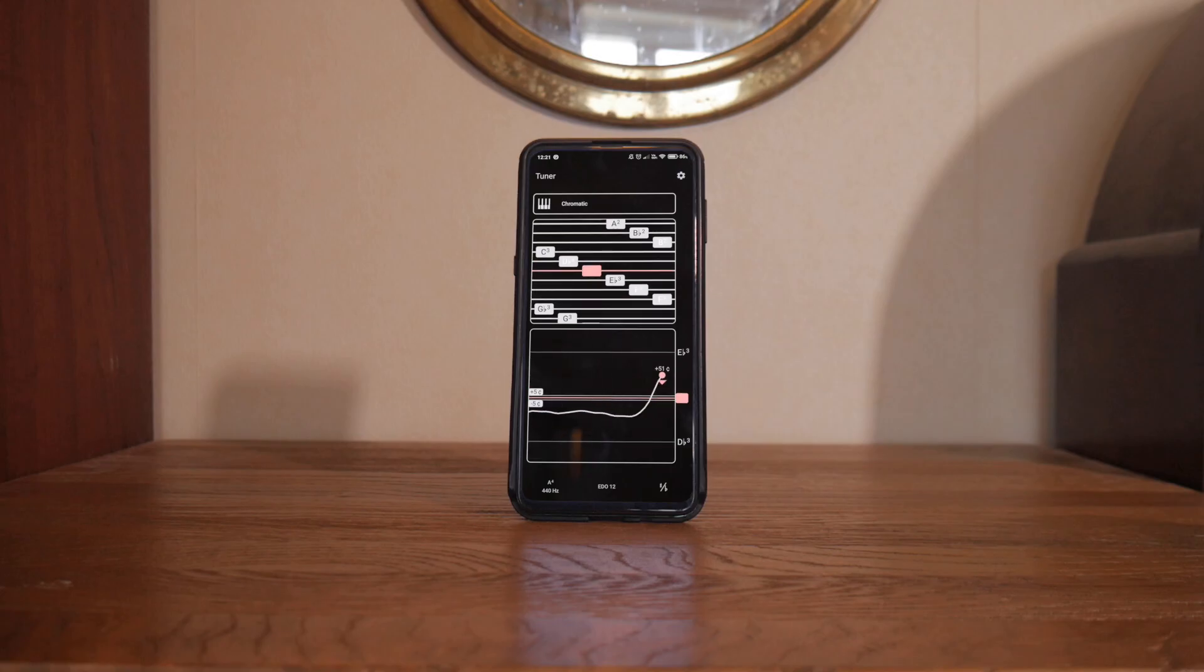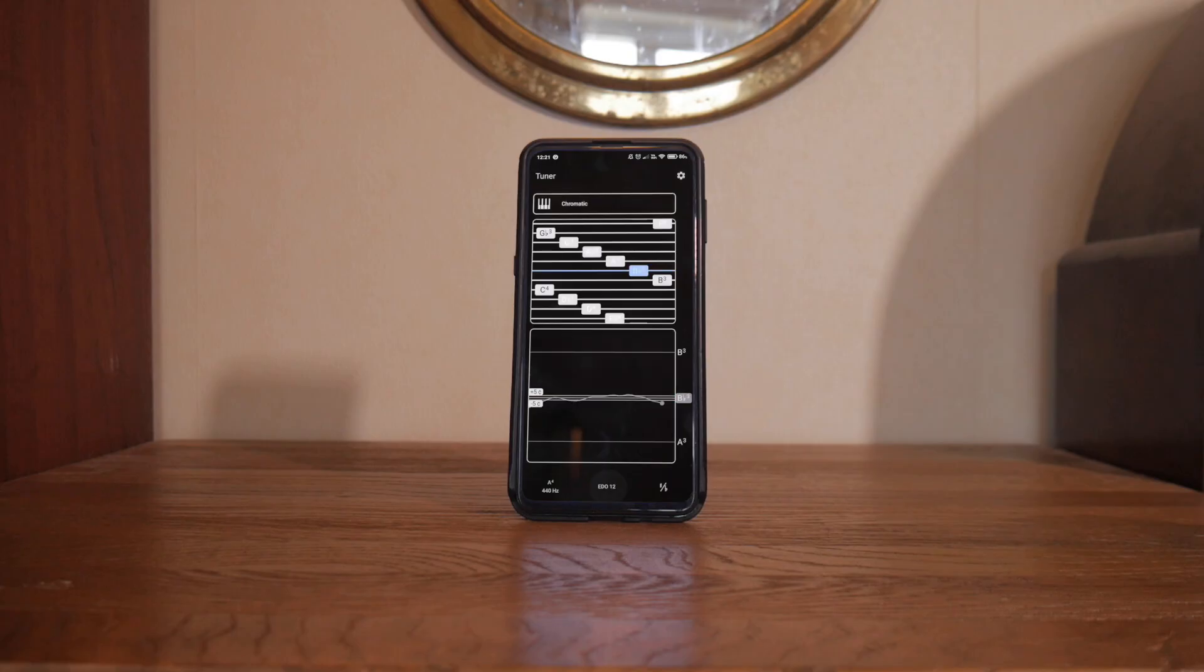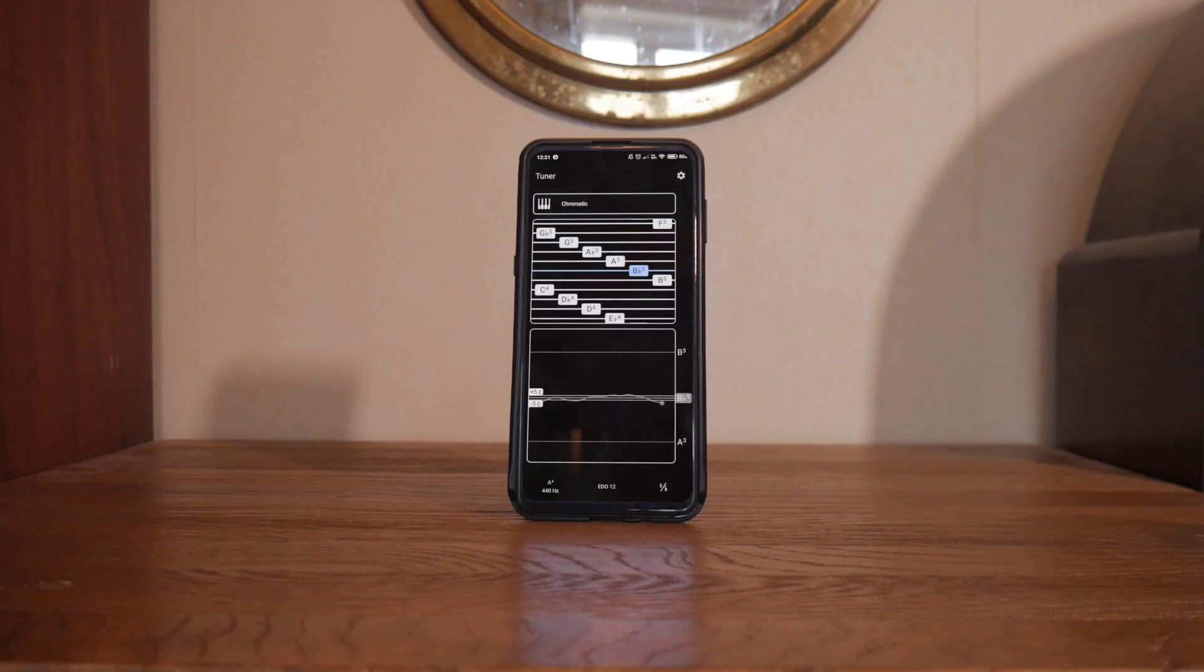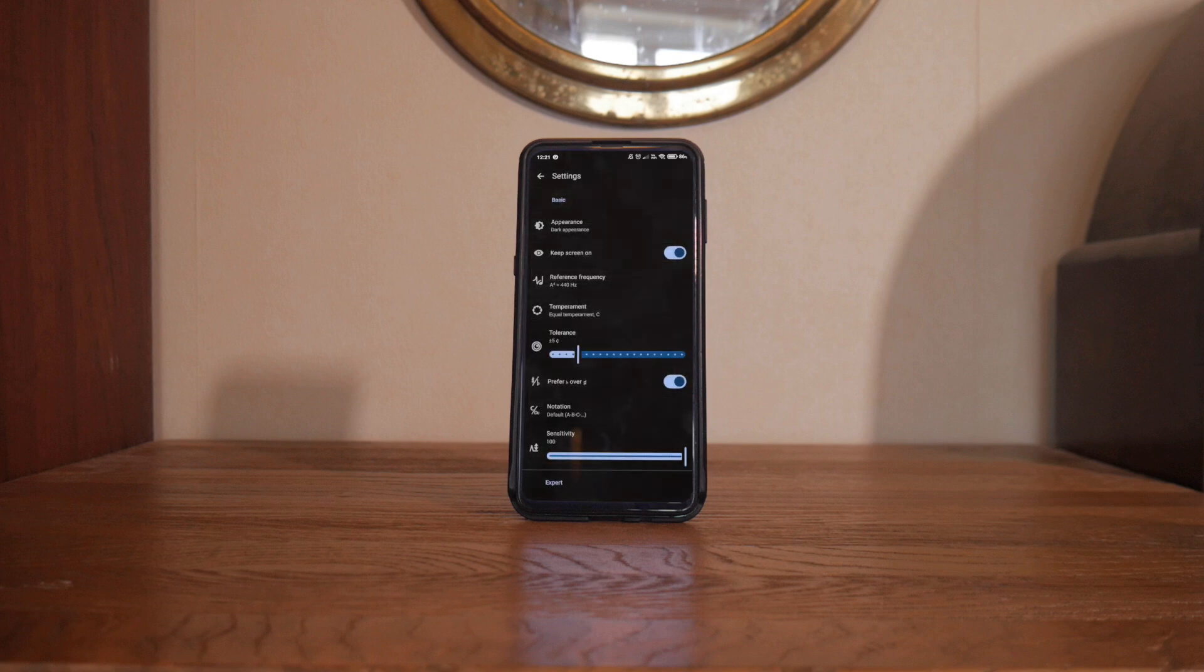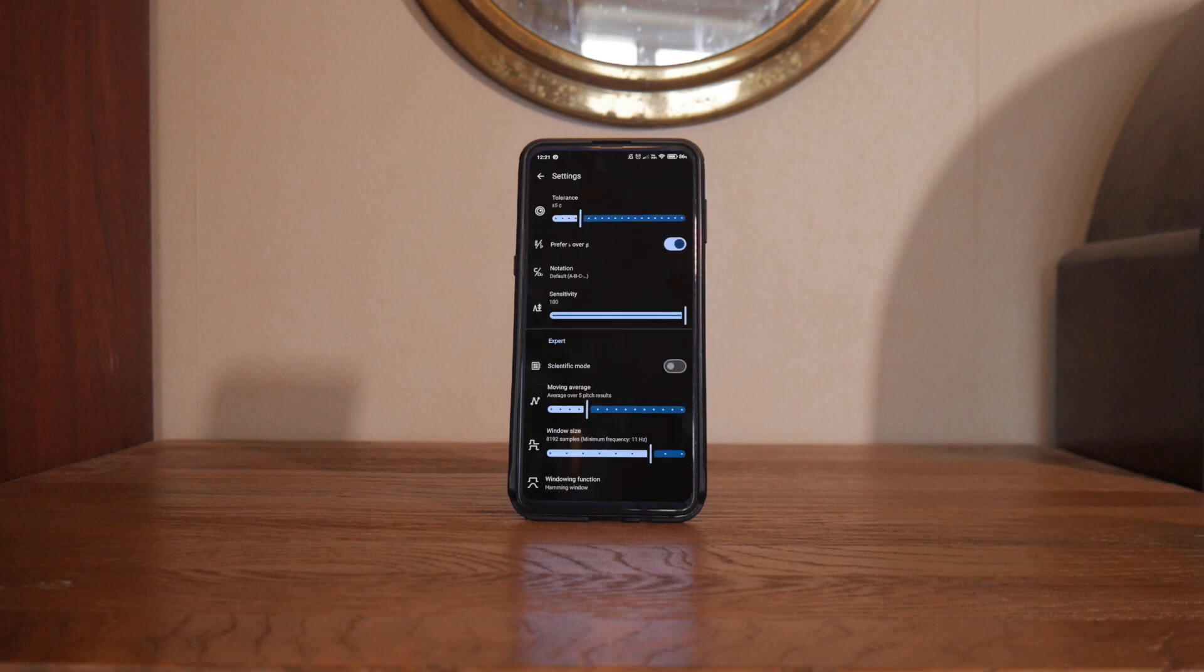From changing the reference frequency, which is really useful for Baroque musicians or playing along with recordings that aren't quite tuned to 440Hz. You can even change the temperament for instruments that don't use equal temperament. This is highly specialized stuff, but it's all here and it's less than three megabytes. I don't know how they did it.